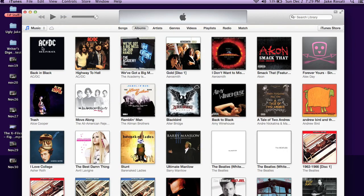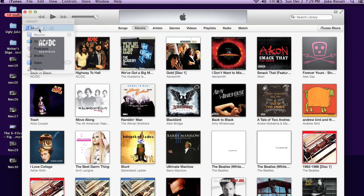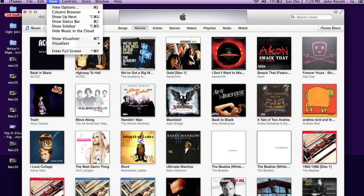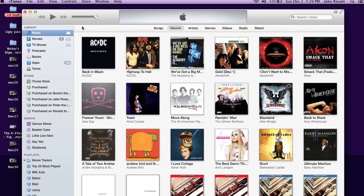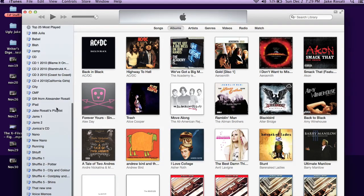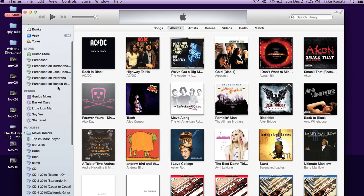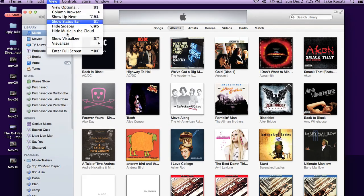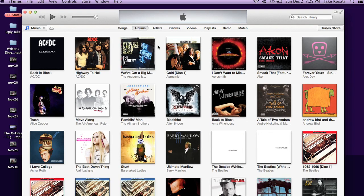Now it's worth noting that if you don't like this view — and I got to say I kind of prefer the sidebar — all you have to do is go to View > Show Sidebar and then you can have it back. I'm probably going to stick with the sidebar, but for the sake of showing you the new stuff, let's hide it. Up here at the top you can sort your music into artists.